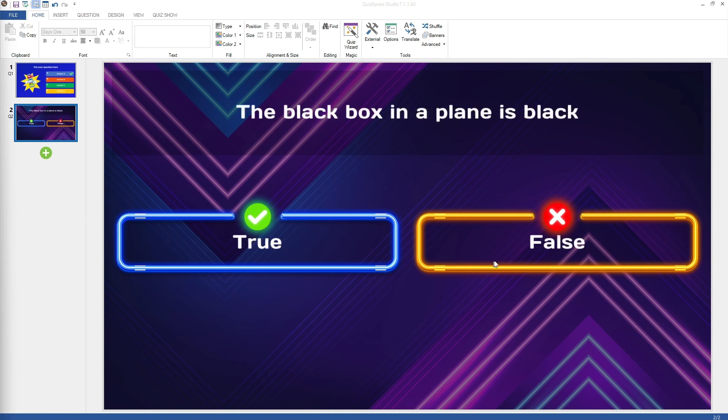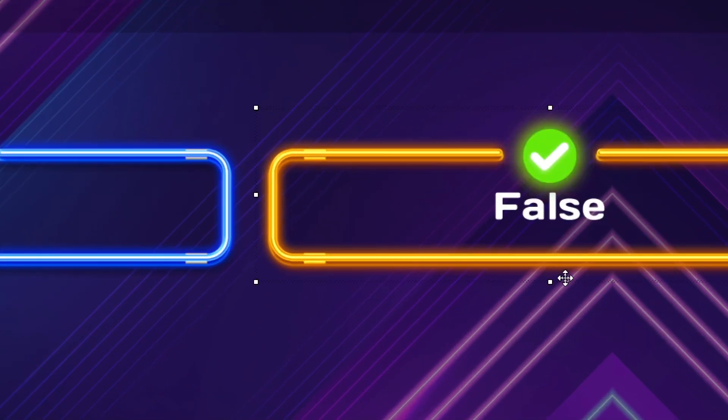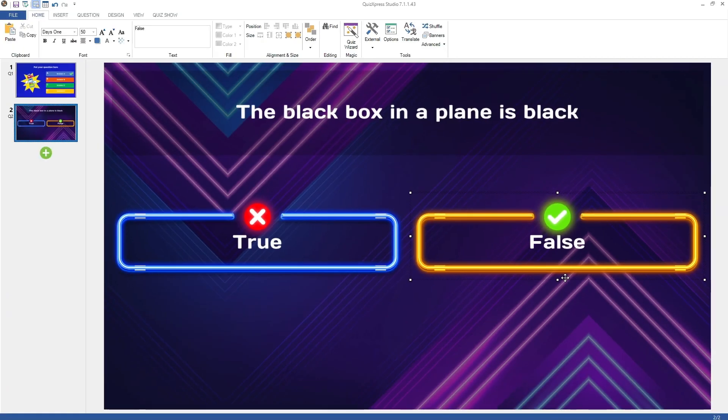To set the correct answer to a multiple-choice question, right-click the correct answer and choose the option Set Correct Answer.